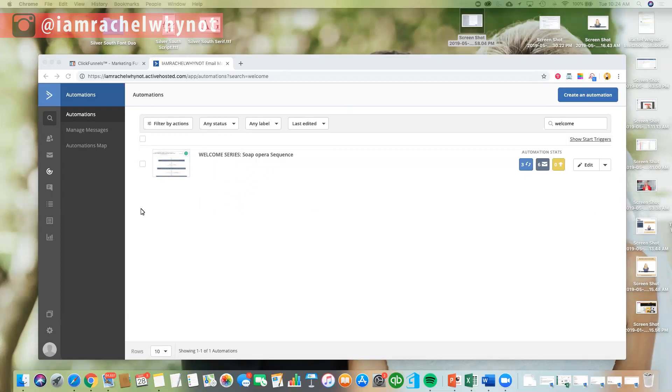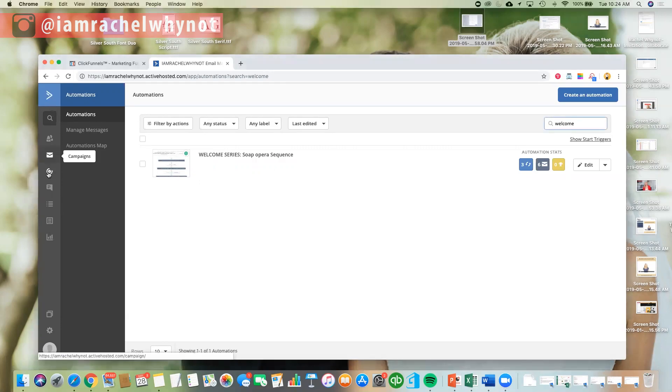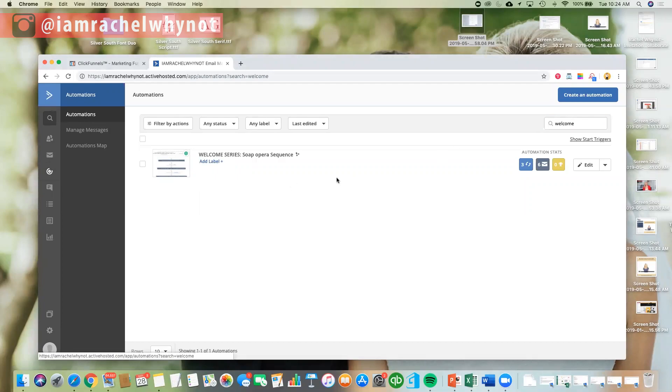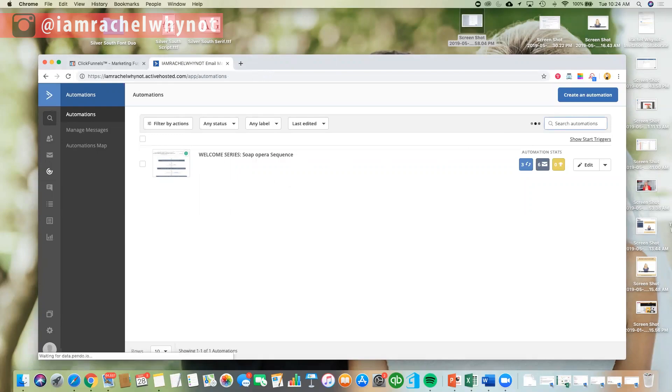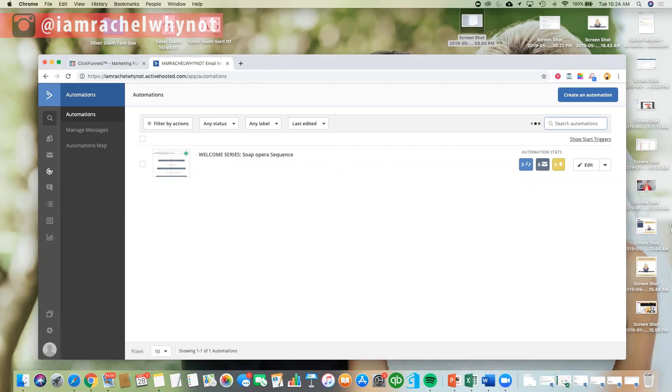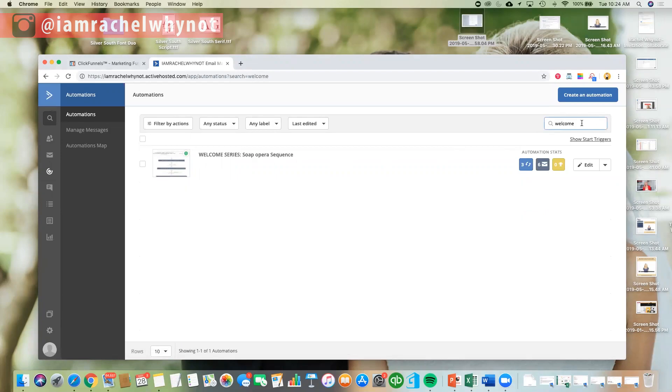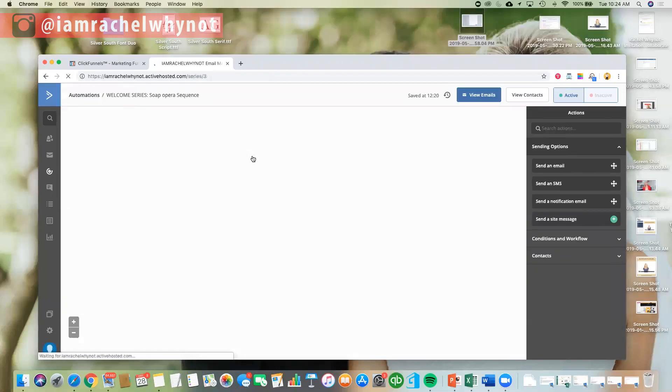So what you're going to do is first go to automation. So here is, so go to automation right here, I'll click on this, and you'll see I have a couple different series in here, but I just searched for welcome.